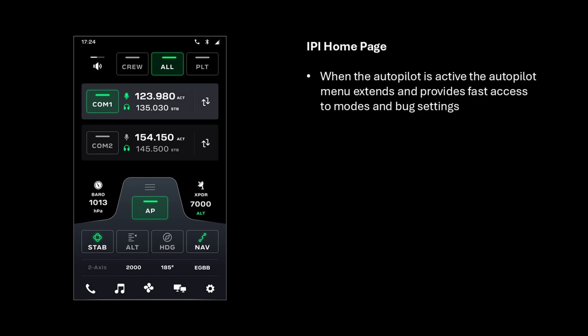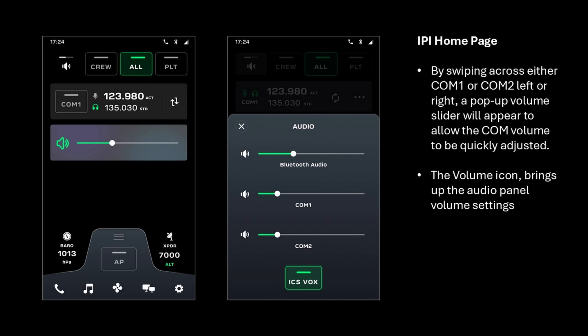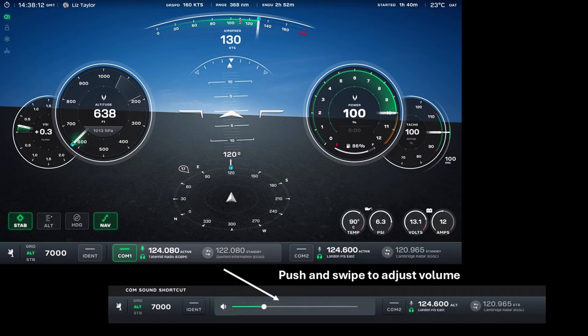When the autopilot is active, the autopilot menu extends and provides fast access to the modes and bug settings. By swiping across either COM1 or COM2 left or right, a pop-up volume slider will appear allowing the COM volume to be quickly adjusted without needing to delve deep into menus. The volume icon brings up the audio panel volume settings. Similarly, if you swipe left or right along the COM1 or COM2 radio bar areas on the PFD, a volume slider bar will pop up allowing you to rapidly and directly control the volume of both radios without delving into any menu structures.